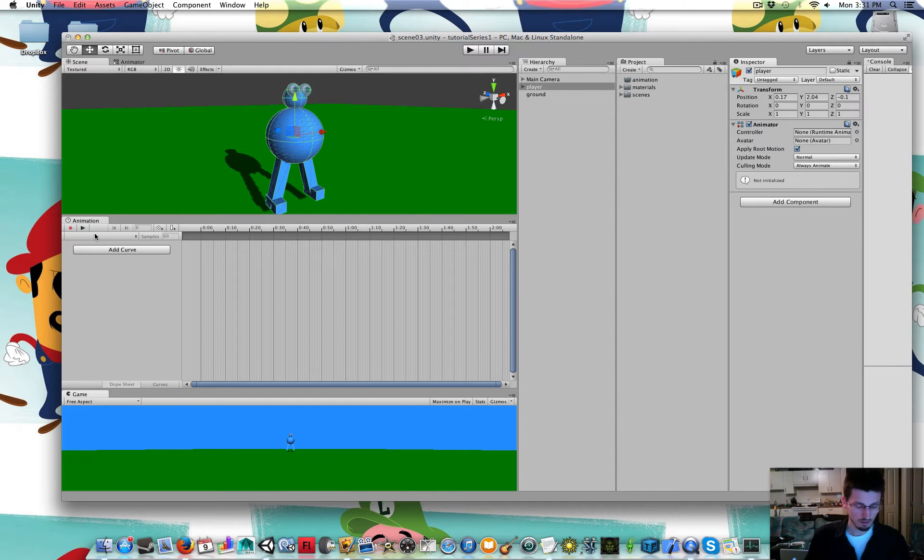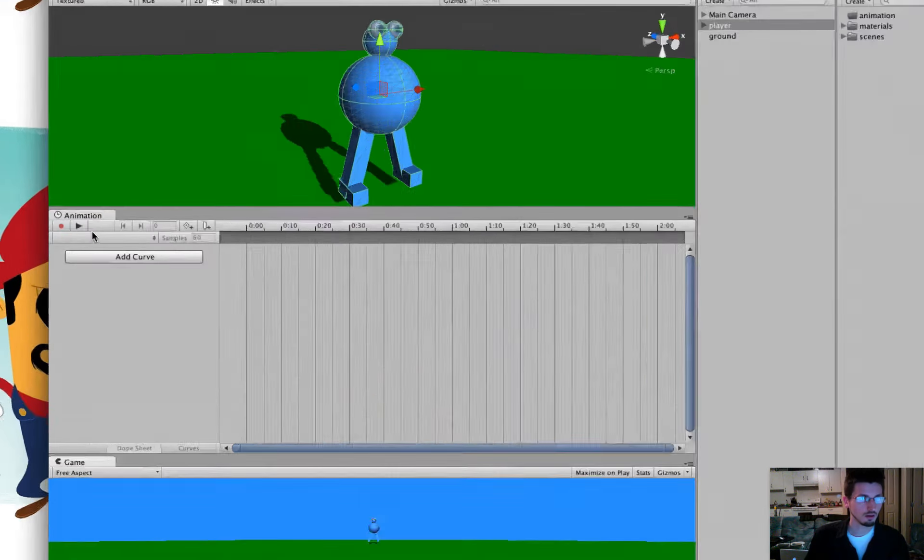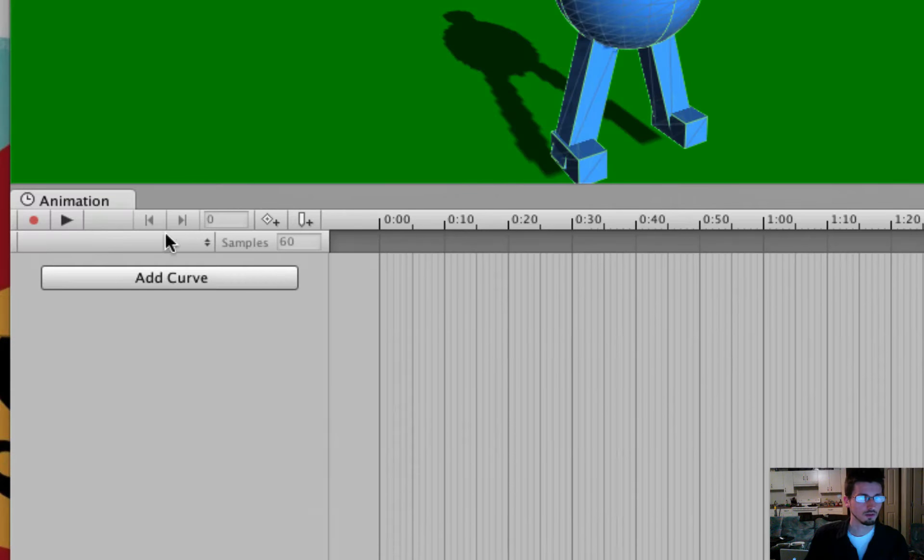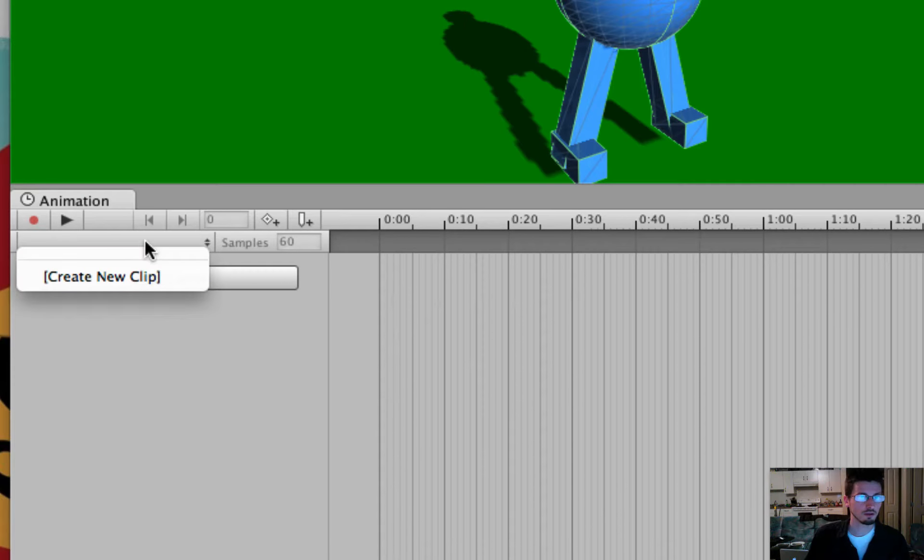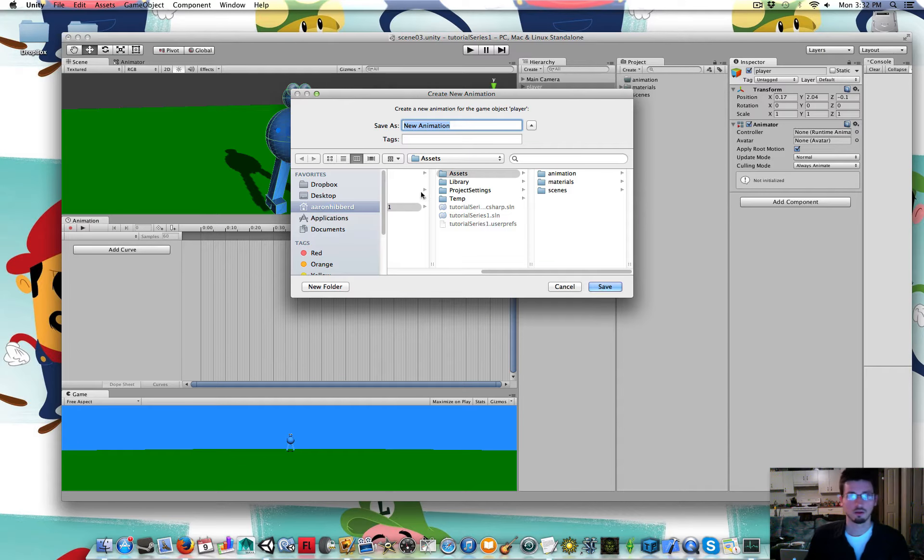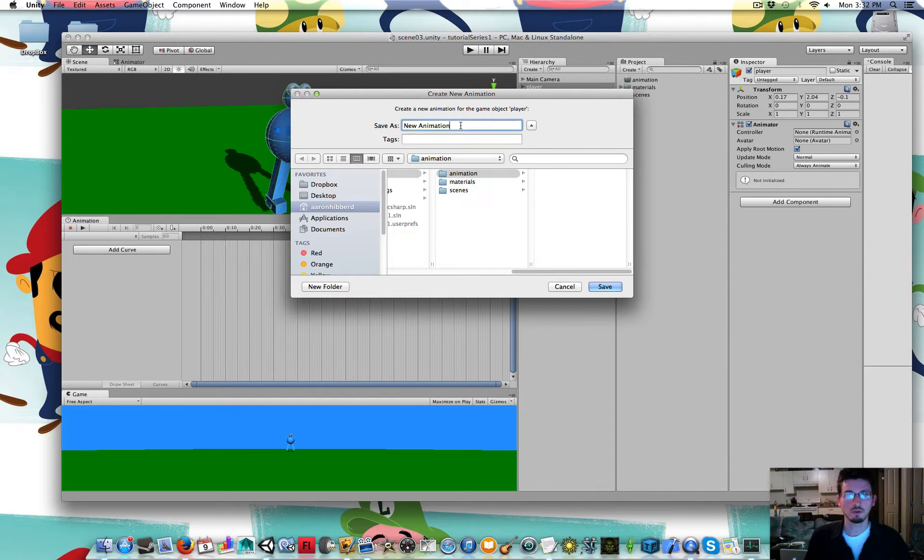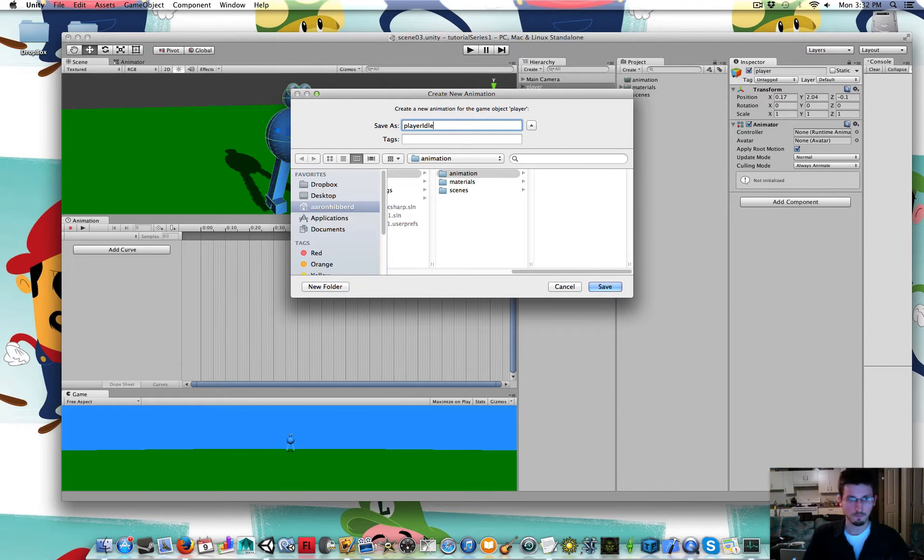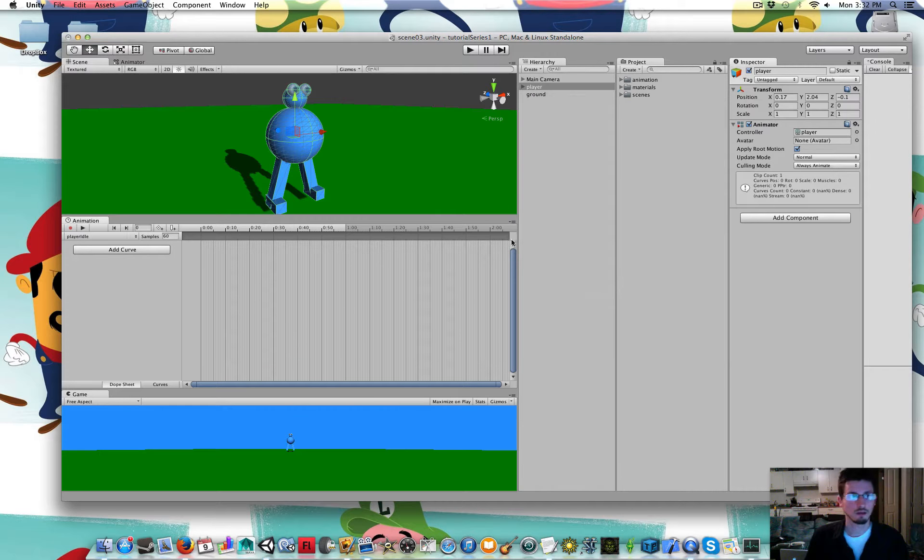So over here there is this bar. You can click on that to create a new clip. And select the animation folder. Let's call this Player Idle. Save that.